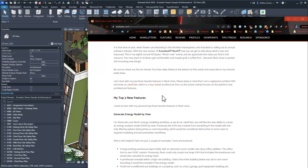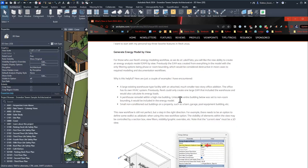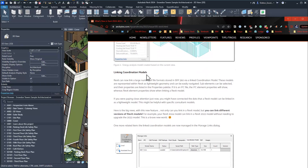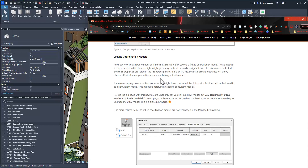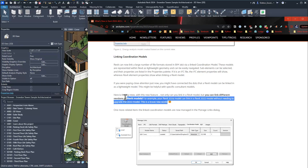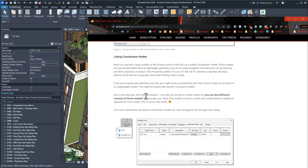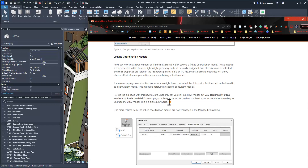There's a lot of cool functionality, like the ability to link coordination models. I live in the MEP world and I don't know all the use cases just yet, but typically we have to work in the same version of Revit as the architect. With this new feature, you can link in other versions of Revit models - Dan Stein wrote that in Revit 2024 you can link in a 2022 model without needing to upgrade it, which is pretty cool.